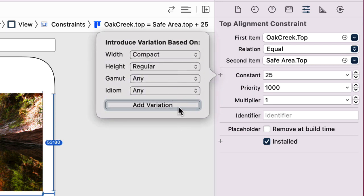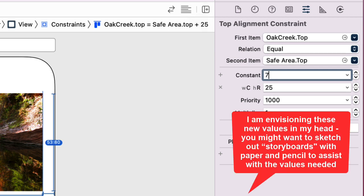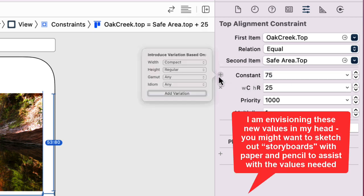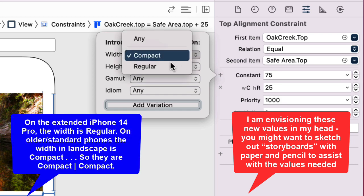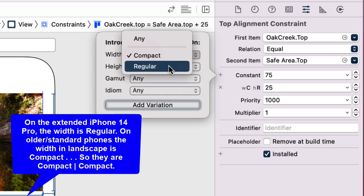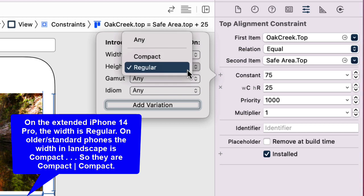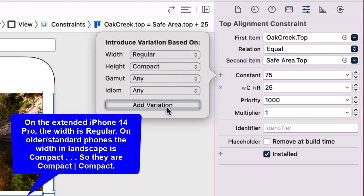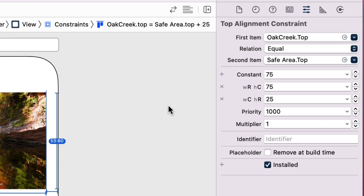First for what I have, compact and regular—so again, the width is compact, the height is regular. Then I'm going to change this to let's go 75. I'll add another variation; this one I want to be a width of regular and a height of compact. That's gonna be the landscape variation, so I'll click add variation.